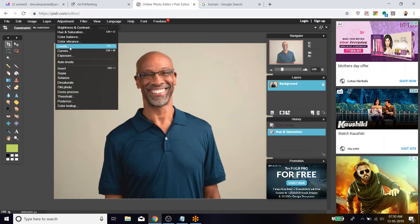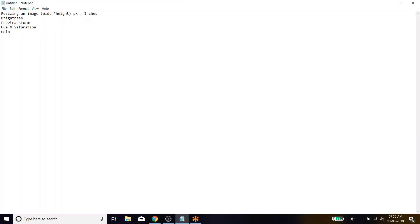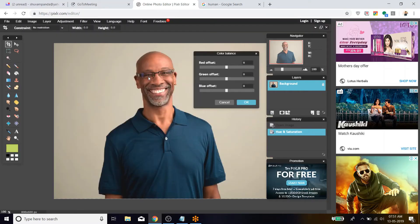Before going to Levels, let's first go with Color Balance. I chose Color Balance and a box appears. Any image has a basic understanding that it consists of three colors — red, green, and blue — together called RGB.